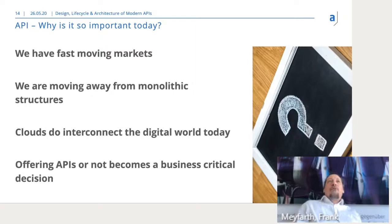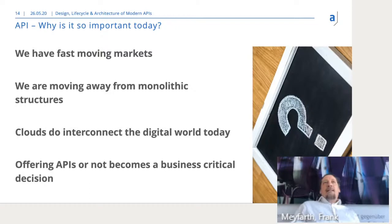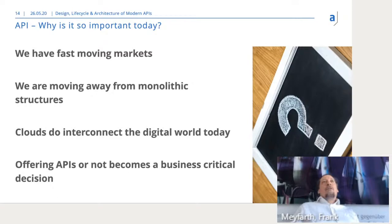So we are moving away from monolithic structures to react to fast-moving markets. We see this in IT projects moving more and more to clouds. Traditional IT operators discovered it's not that easy to host a private cloud. It's not just like setting up a simple Kubernetes cluster on a development machine and being done — there's much more to it. That's why even traditional businesses are moving to public cloud nowadays.